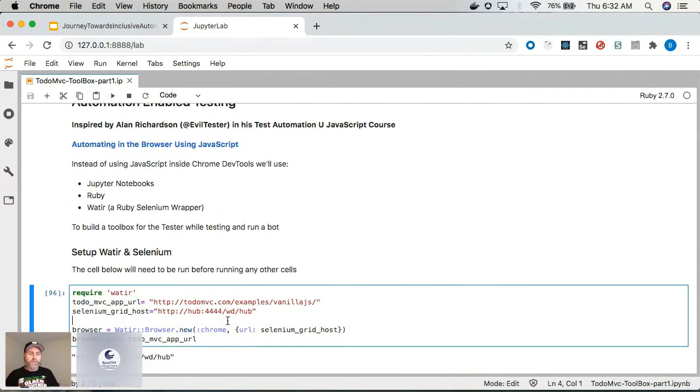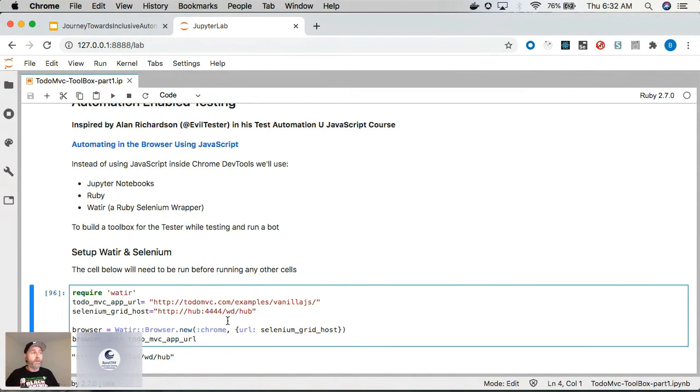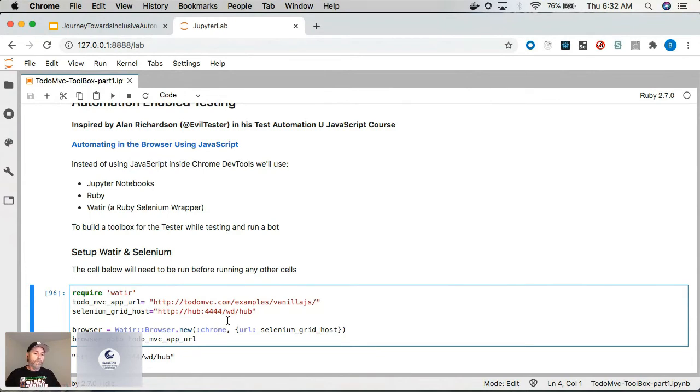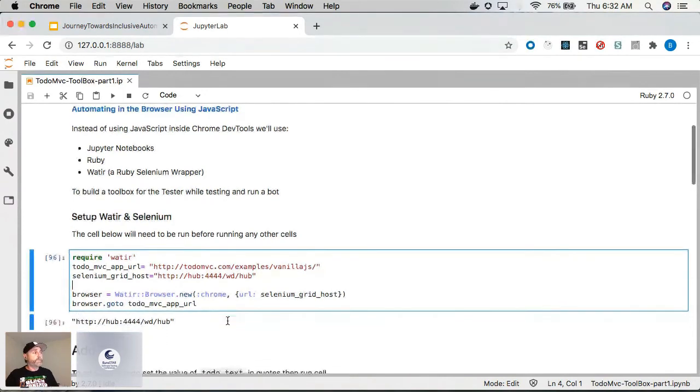So I did this kind of first one just getting the working process, can I get this to work? You can see right here, this is loading up, we're using Ruby and Watir, which is a wrapper around Selenium that some folks in Ruby use, and this wires it all together.